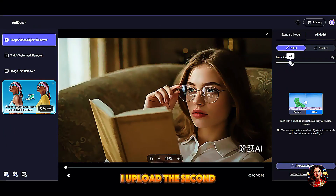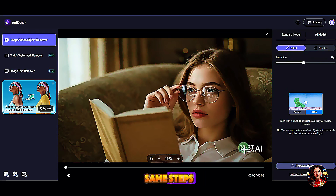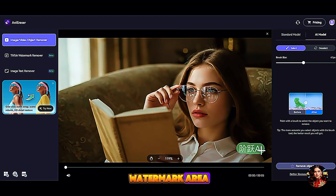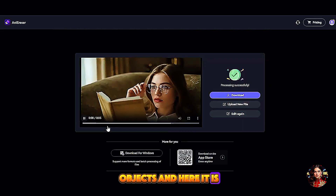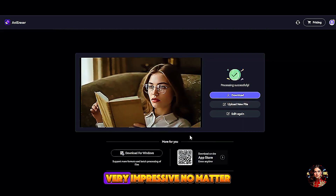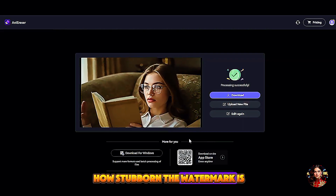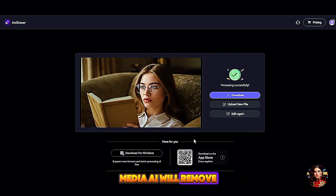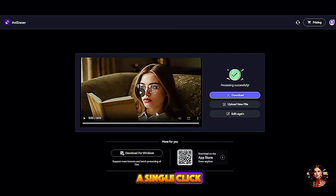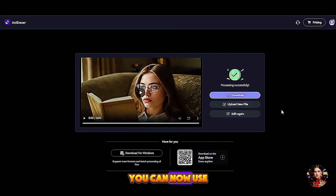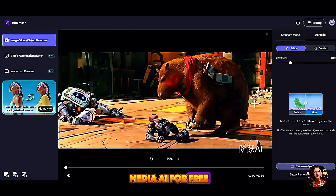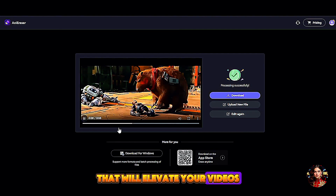I upload the second video following the same steps — adjust the brush size, paint the watermark area, then click Remove Objects. Very impressive! No matter how stubborn the watermark is, Media AI will remove it in a single click. Click Download to save the result. You can continue using Media AI for free, or subscribe to access other features that will elevate your videos.